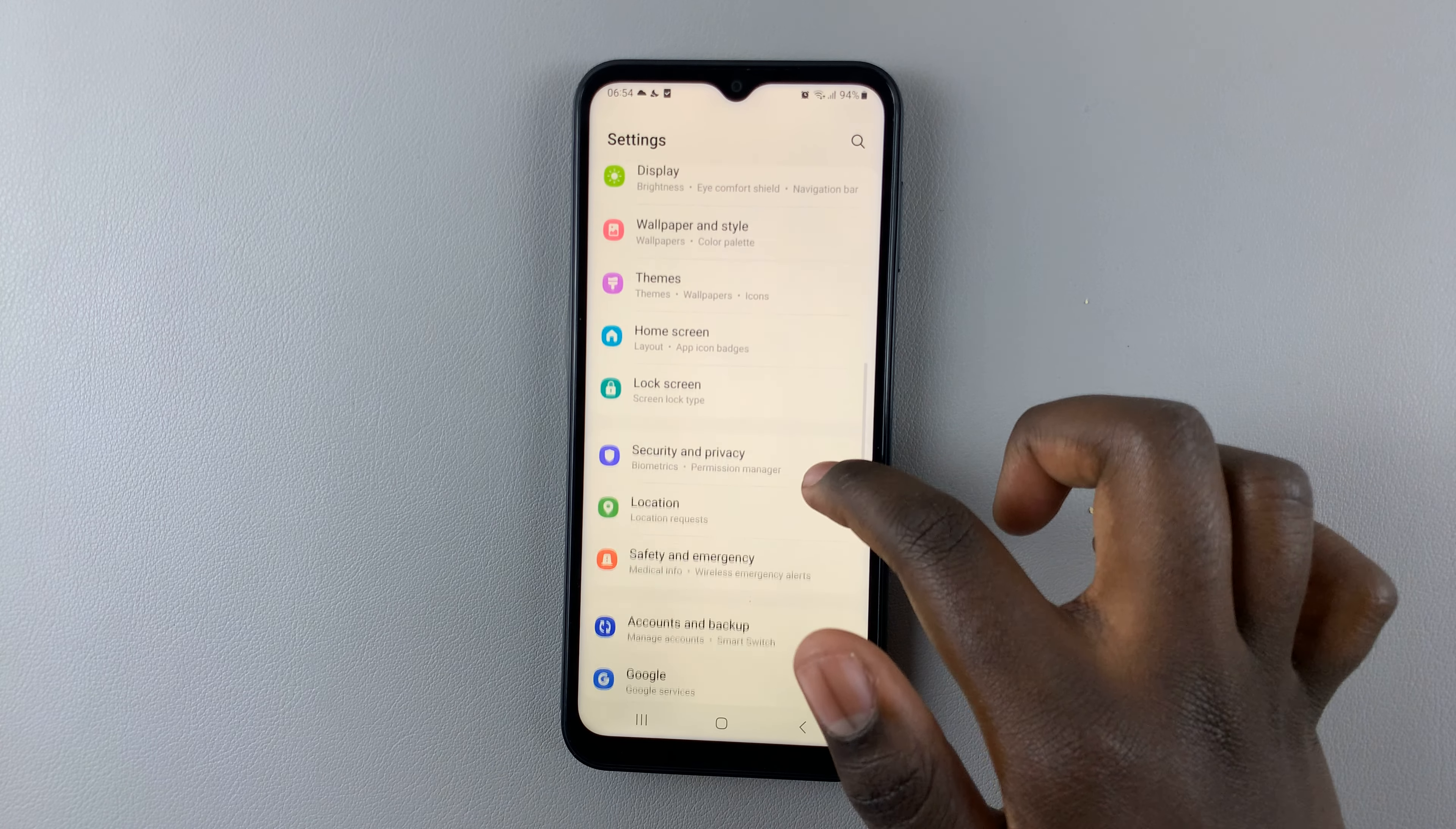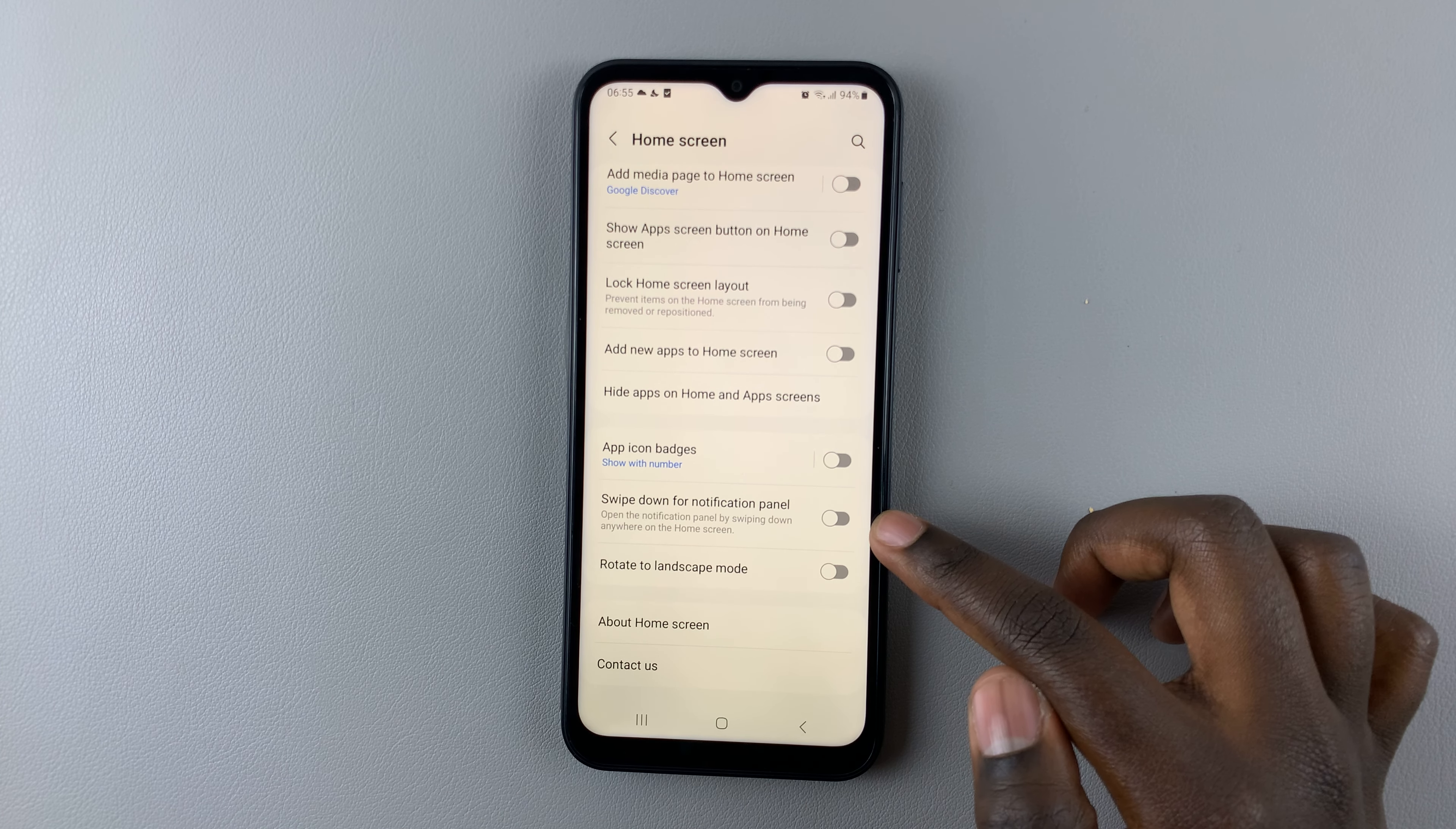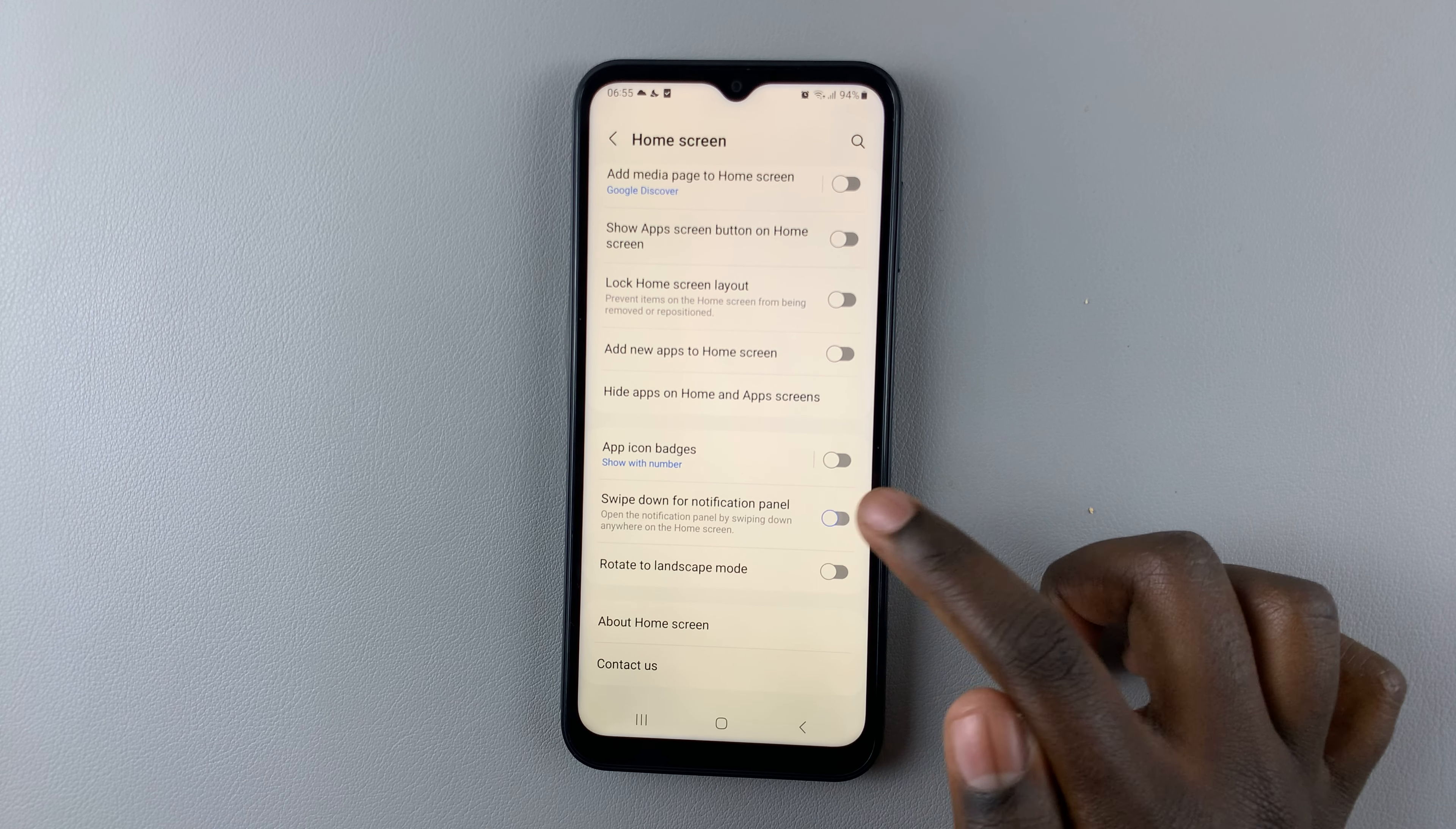Under Settings, scroll down until you find Home Screen. Here you should see the option 'Swipe down for notification panel' with a toggle attached to it. To enable this feature, simply tap on the toggle.